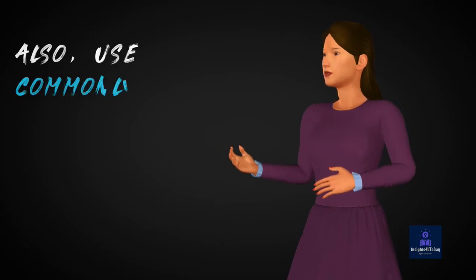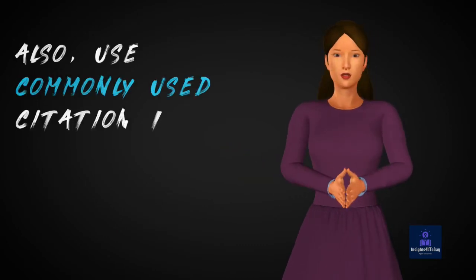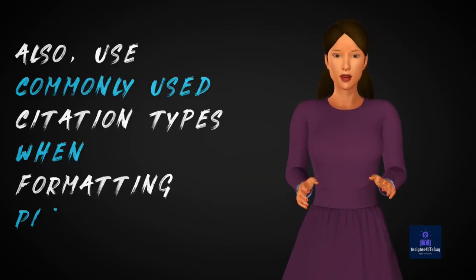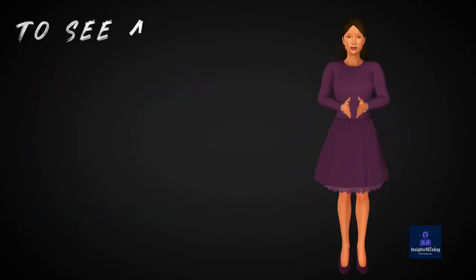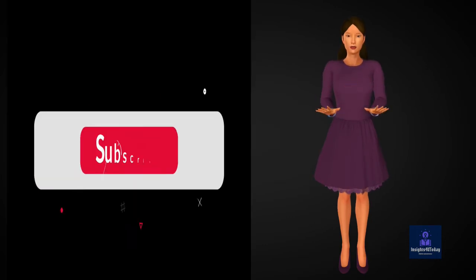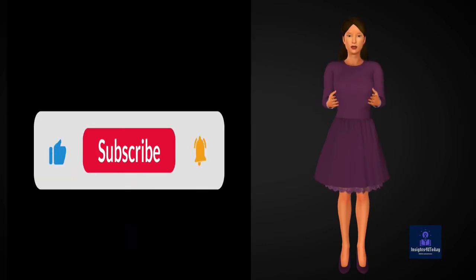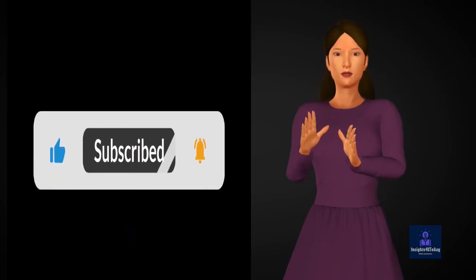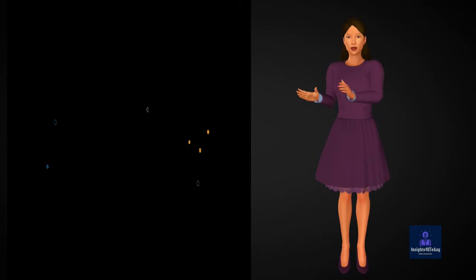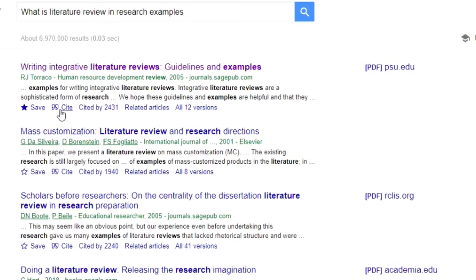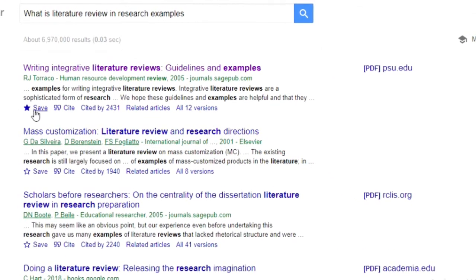Also, use commonly used citation types when formatting references. To see a proper reference, click the quotation button under the result and copy it into the paper you're writing. Save the article to your Scholar library for later reading or citation.